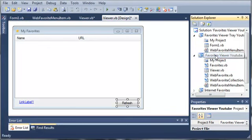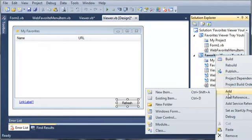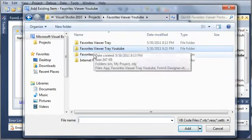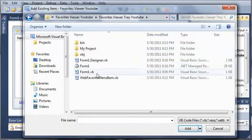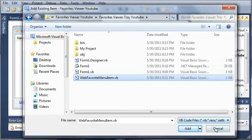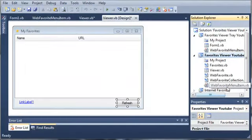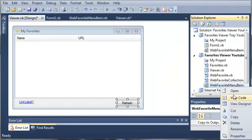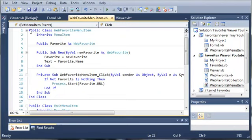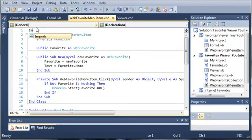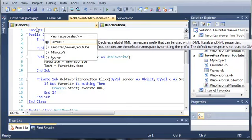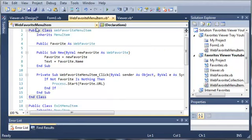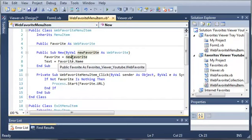What we need to do is come over to favorites viewer YouTube and add an existing item. Go to favorites viewer YouTube, then favorites viewer tray YouTube, and add the web favorite menu item. I'll just click cancel because I've already done that. Once that's in there, you need to right-click on it and click view code. You'll see the import statement that says imports internet favorites — go ahead and delete that because we don't actually reference that DLL in this project.